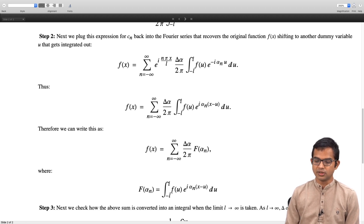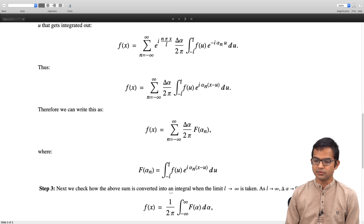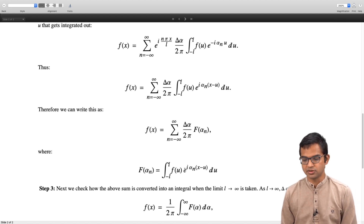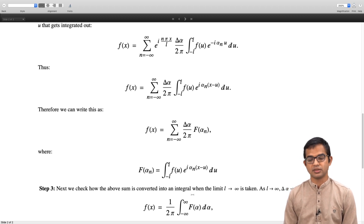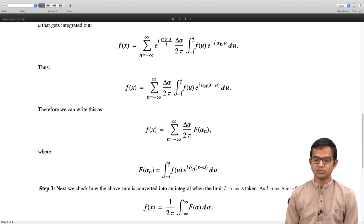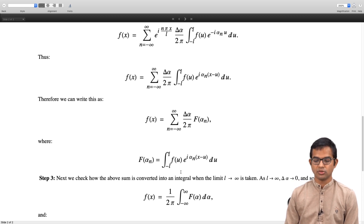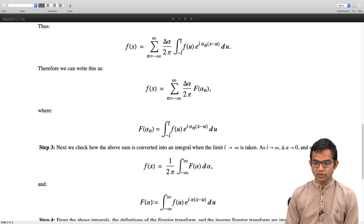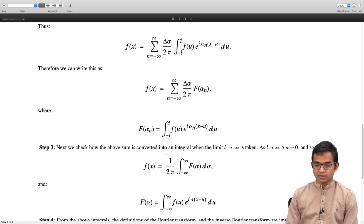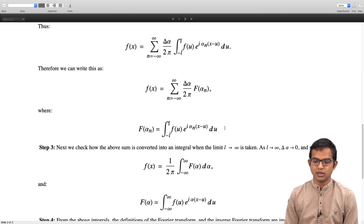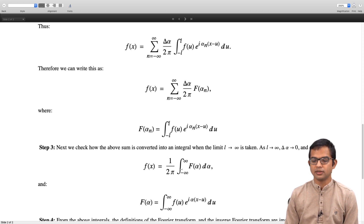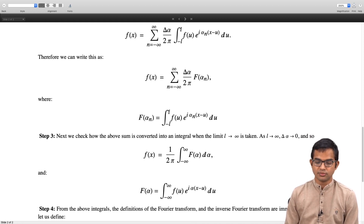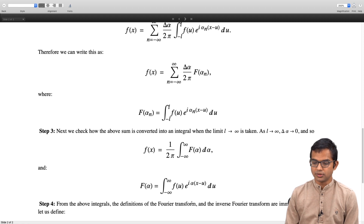Now we take the limit L → ∞. The summation becomes an integral: in place of F(αₙ) we write F(α), and δα becomes dα. The factor 1/2π remains. F(α) also becomes an integral from −∞ to +∞, and α takes all continuous values. The definitions of the Fourier transform and inverse Fourier transform follow immediately.